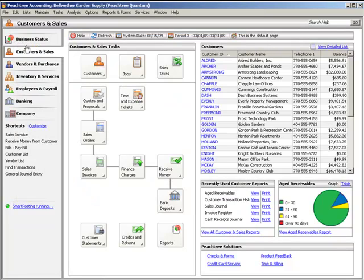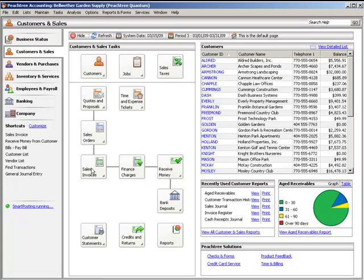Next, we will create a Sales Invoice. To enter invoices, select Sales Invoicing from the Customers and Sales Navigation Center. In addition to creating invoices and bills for customers, the Sales Invoicing window is also used to invoice customers for items that were entered on sales orders. Unlike quotes and sales orders, invoices do update the General Ledger.